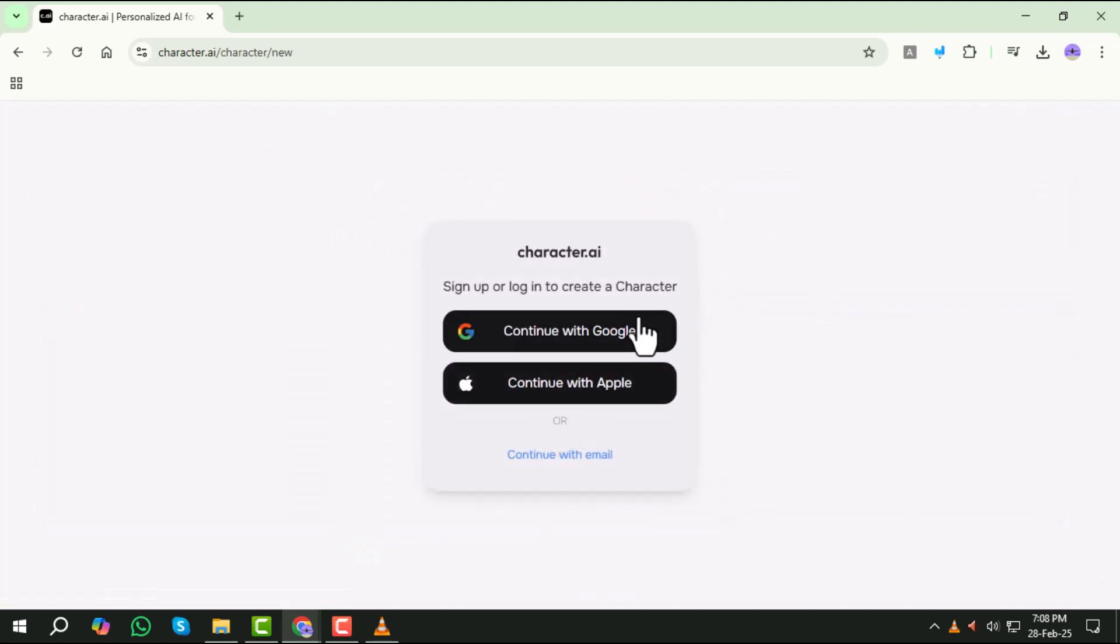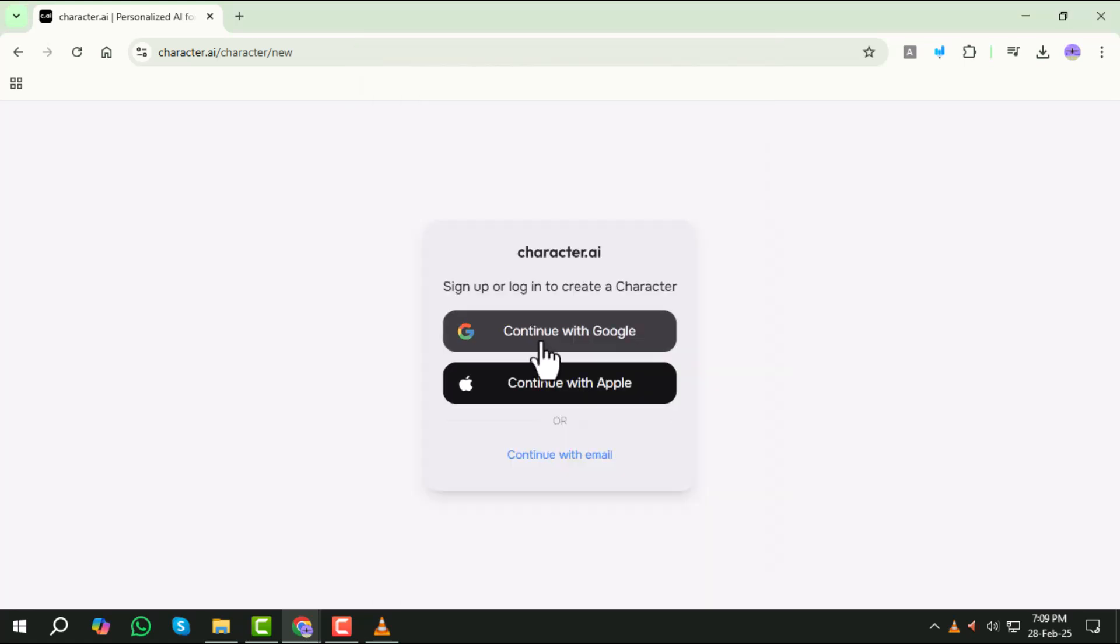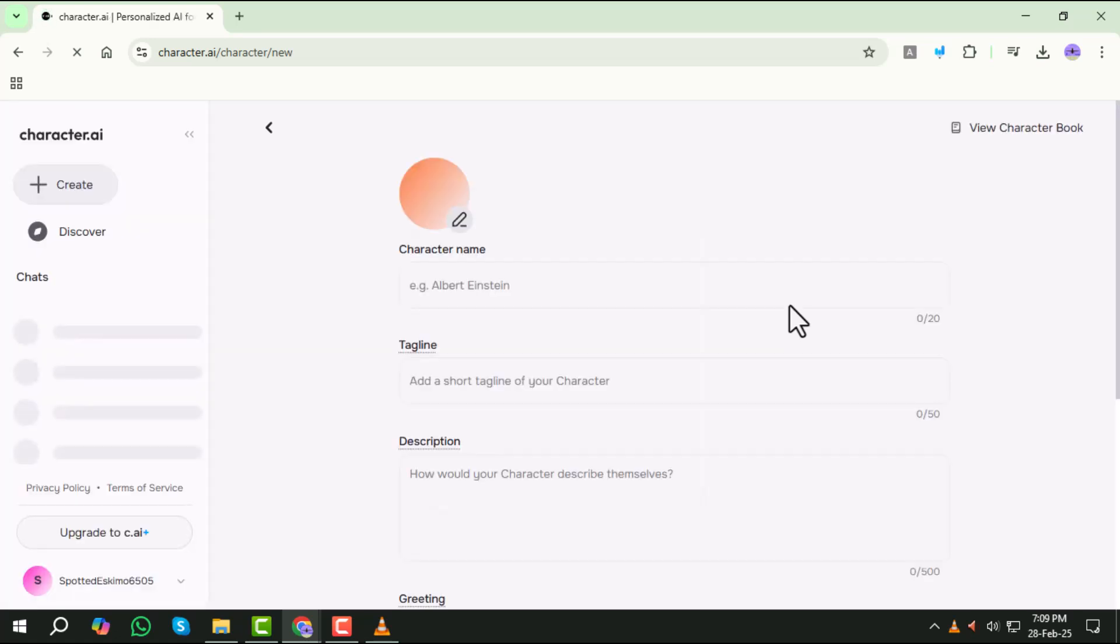Step 9. Next, select Create Character. At this point, the site will ask you to sign up or login before you can continue with the creation process.